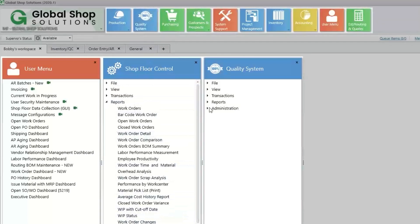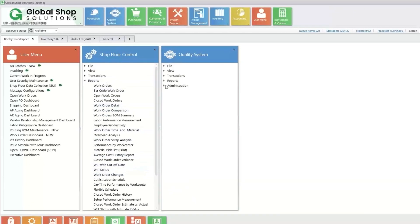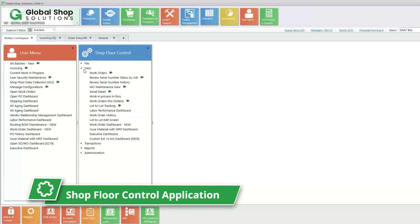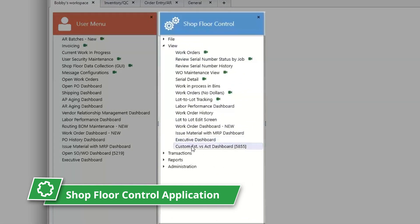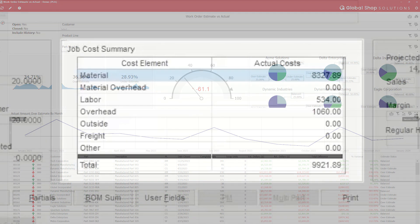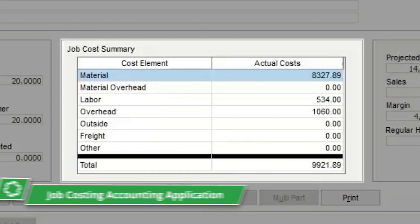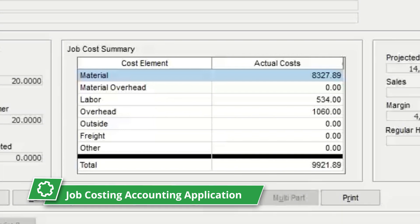Let's walk you through a day in the life to show you how the ERP applications are integrated. Let's start with the shop floor control application. From this application, create a work order to start a job that is ready for production. Creating the work order will also allow you to see job cost summary in the job costing accounting application.